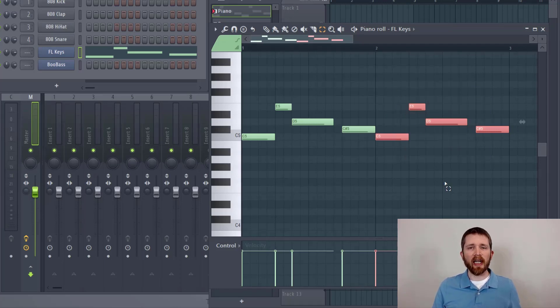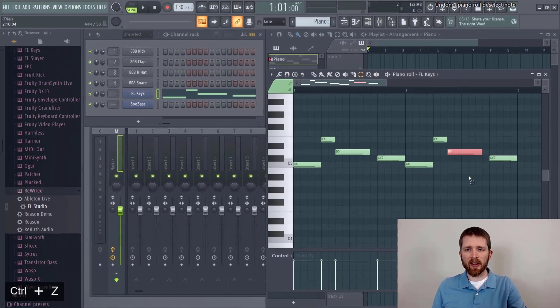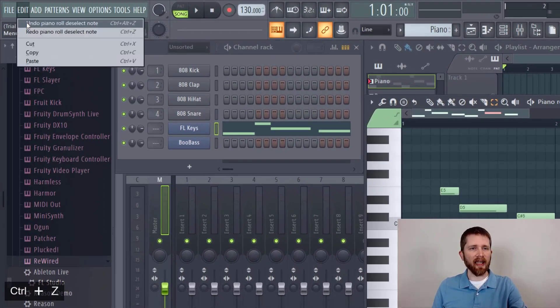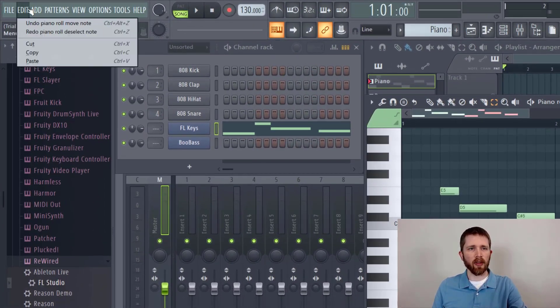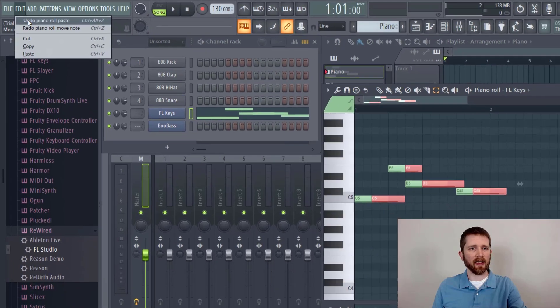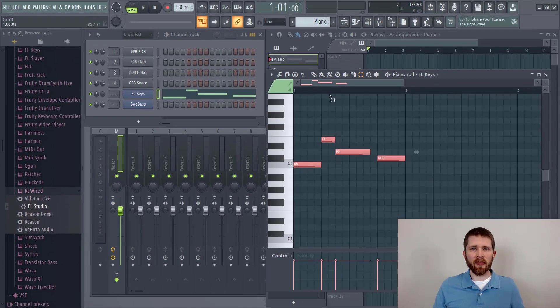If you would like to undo anything that you've done, go ahead and press Ctrl Z. Or you can go up to edit and just press undo until you undo your last action.